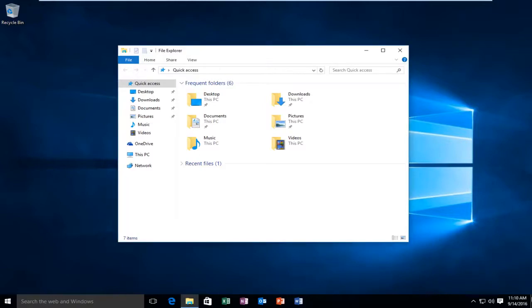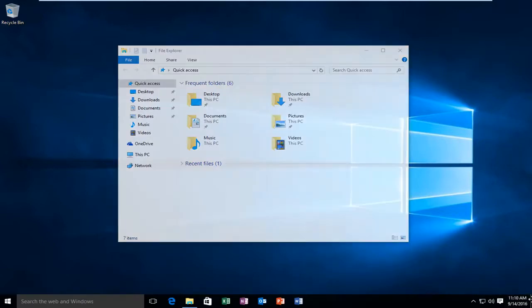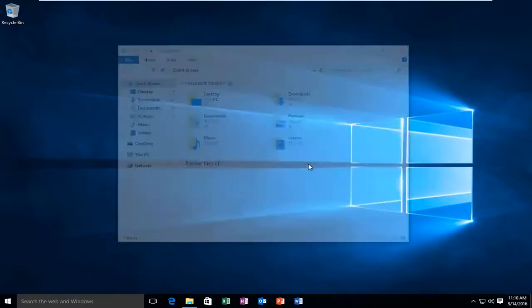However, if I go back over the far right corner, right-click on it, and then left-click on Peek at Desktop, and now I hover over it again, we see the feature has been re-enabled.